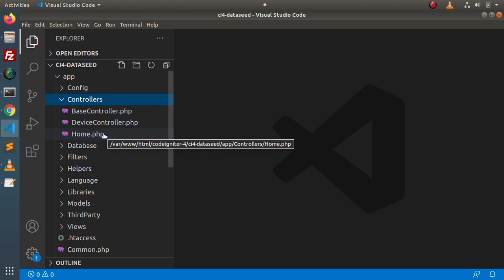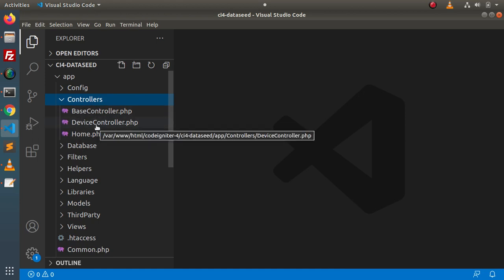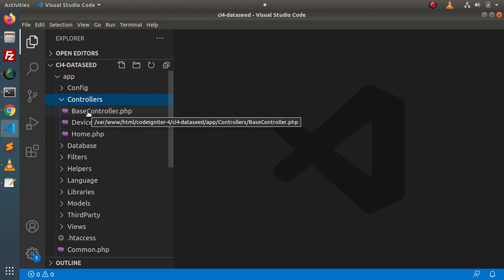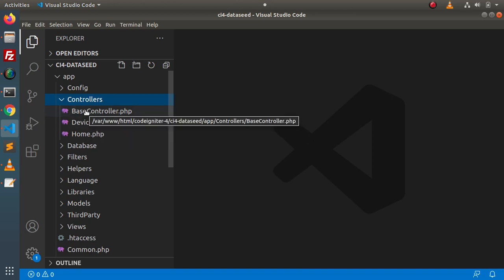What we'll basically do is create three different folders inside the controllers folder. One folder is for admin, and inside the admin folder we will have AdminController. The next folder will be called customer, and inside the customer folder we will have CustomerController. According to functionality and their associated methods, we are going to separate each controller inside its own different folder.